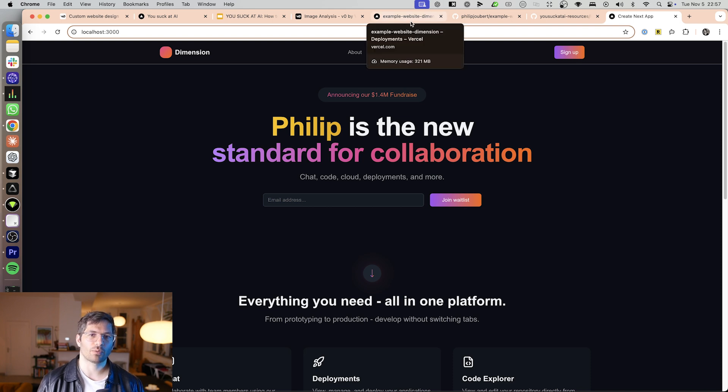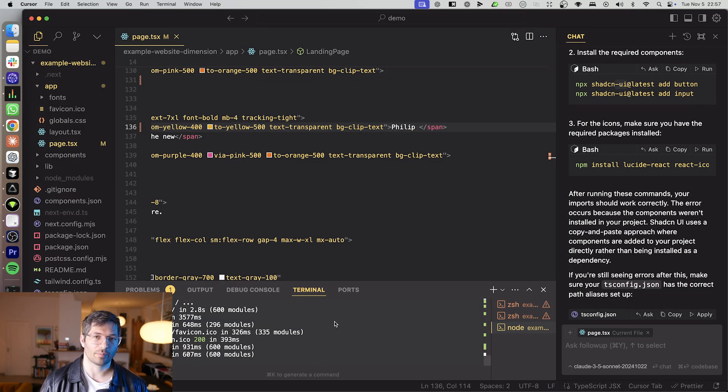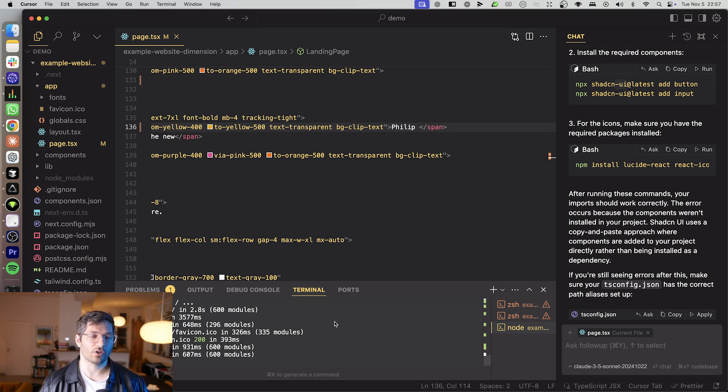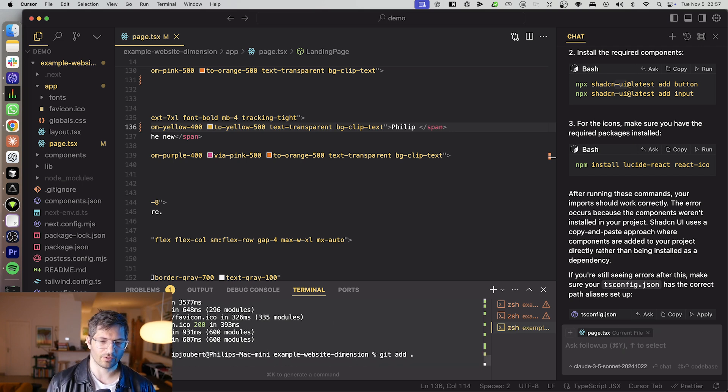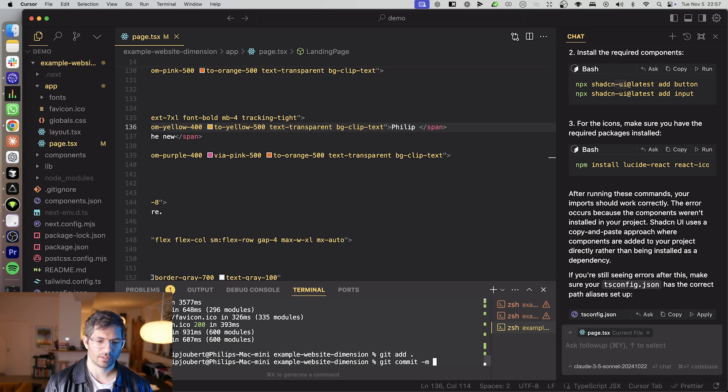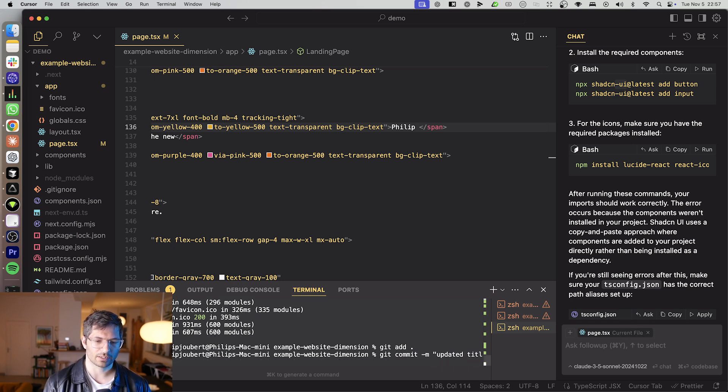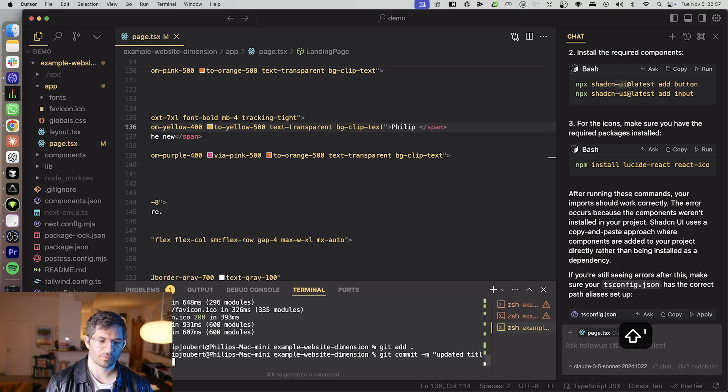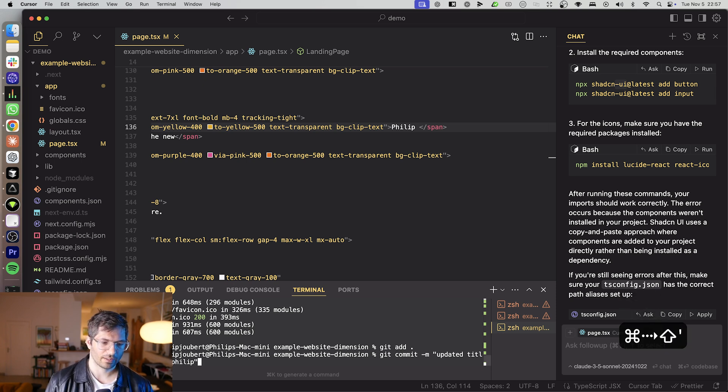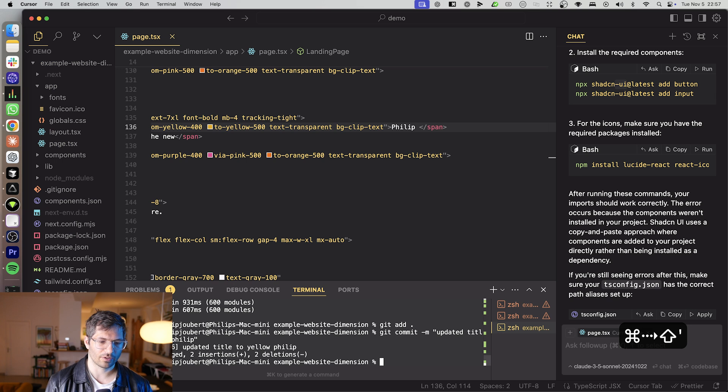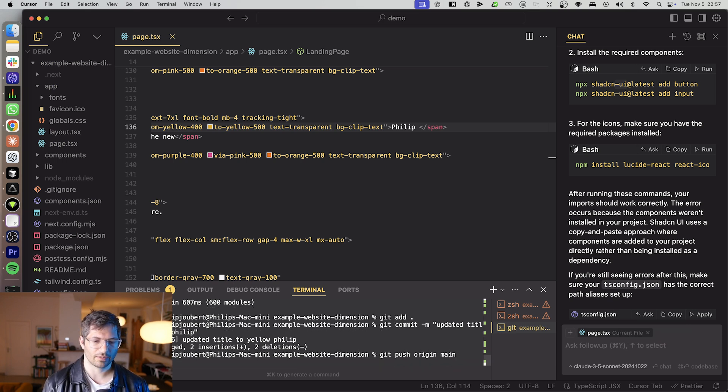Now what we want to do is we want to push this to GitHub, of course, because once it's in GitHub, it's automatically going to go to Vercel. So I'll just go git add that git commit, updated title to Philip. I'll just make it yellow Philip. So there we go. And then git push origin main.